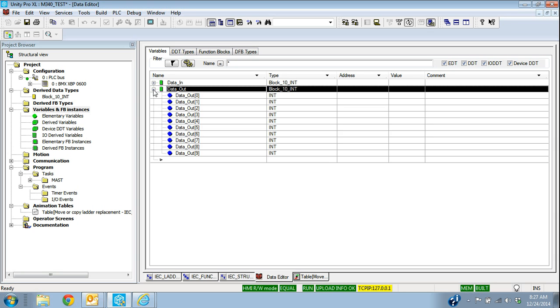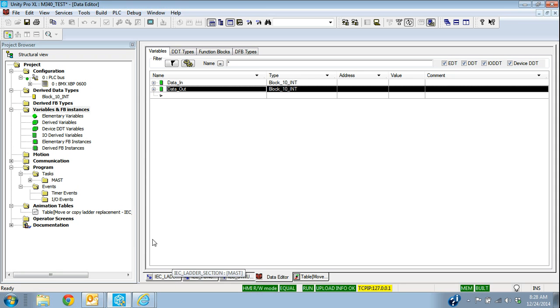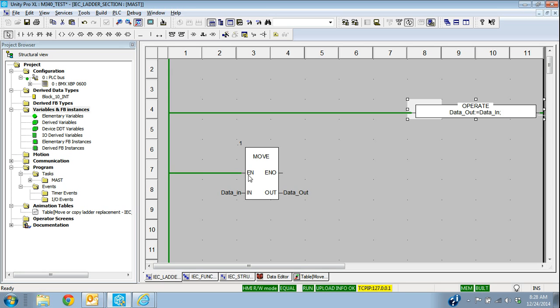So if I had another function or I had another instance where I was going to move more than 10, I would have to go back and create my data type for whatever that size is. So it has to be the same size that I move it into. That's why we created our data type, we create our variables, and then we're able to move that information in ladder through the operate block with a structured text statement or a move function.